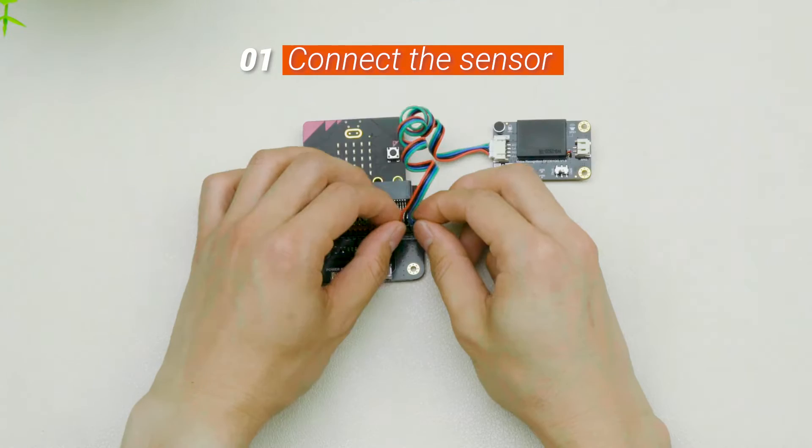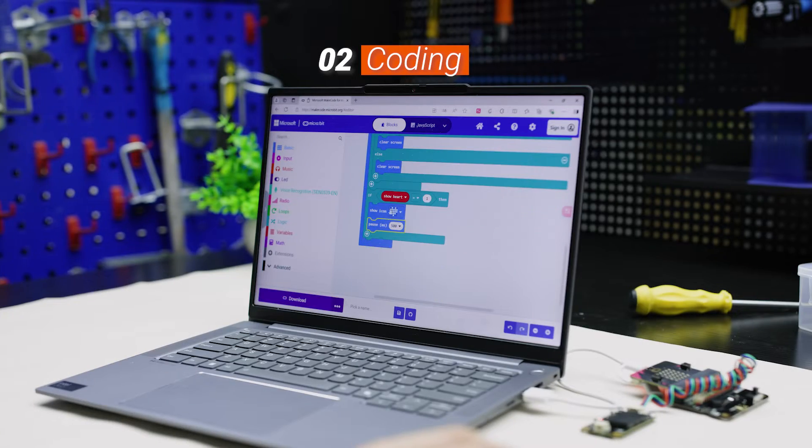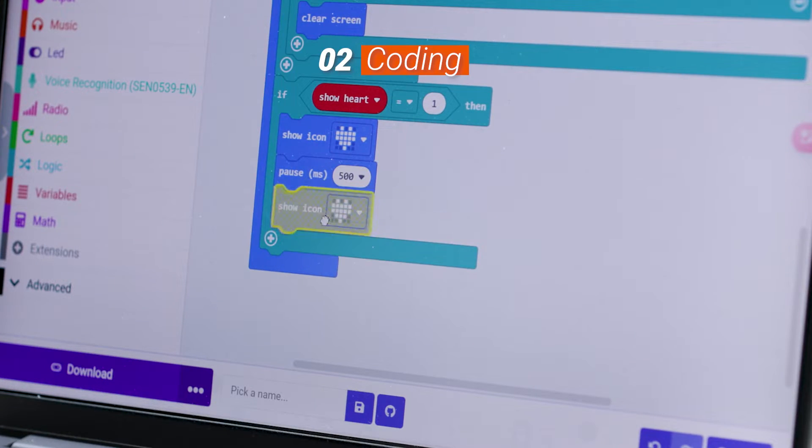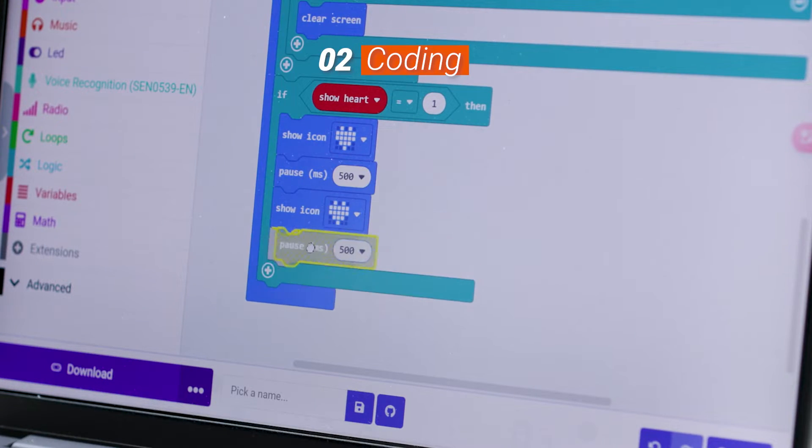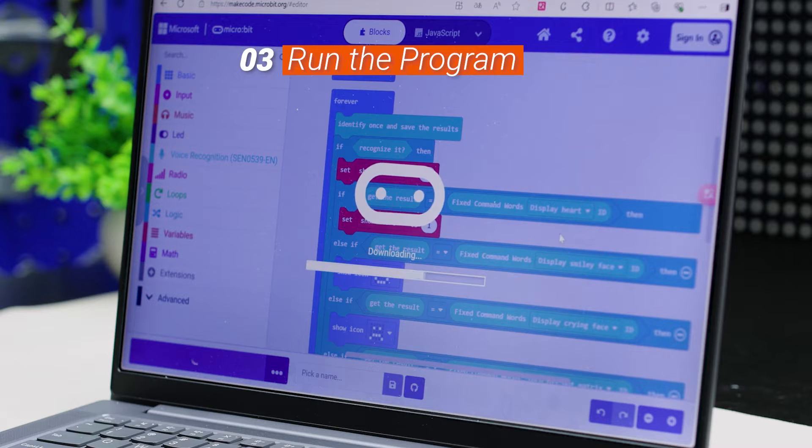Connect the sensor. Program the micro:bit with make code and run the program.